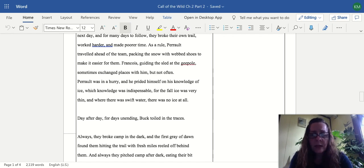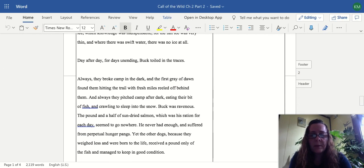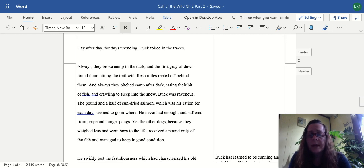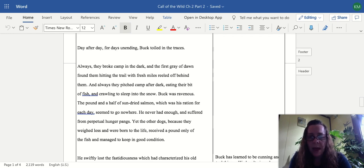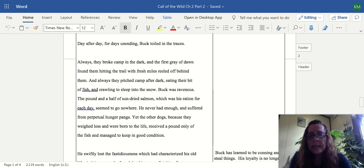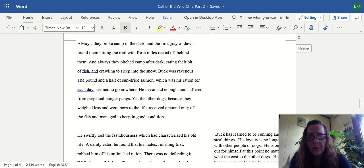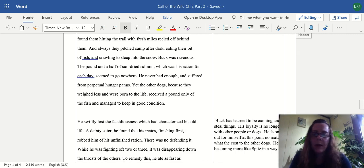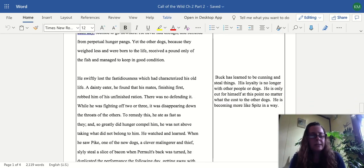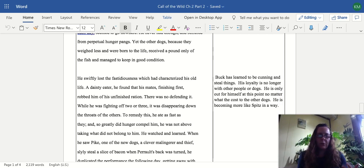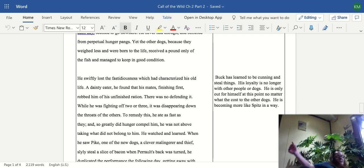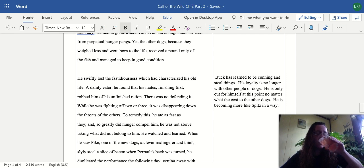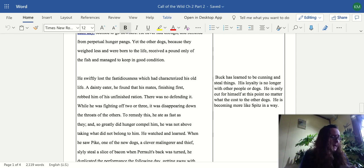Day after day, for days unending, Buck toiled in the traces. Always they broke camp in the dark, and the first gray dawn found them hitting the trail with fresh miles reeled off behind them. Always they pitched camp after dark, eating their bit of fish and crawling to sleep in the snow. Buck was ravenous. The pound and a half of sun-dried salmon which was his ration for each day seemed to go nowhere. He never had enough and suffered from perpetual hunger pains, yet the other dogs, because they weighed less and were born to the life, received a pound only and managed to keep in good condition. So Buck is still not adapted. He's used to getting tons of food and very little exercise, and now suddenly he's been thrown into this life of non-stop work and he's not getting nearly the same amount of food.